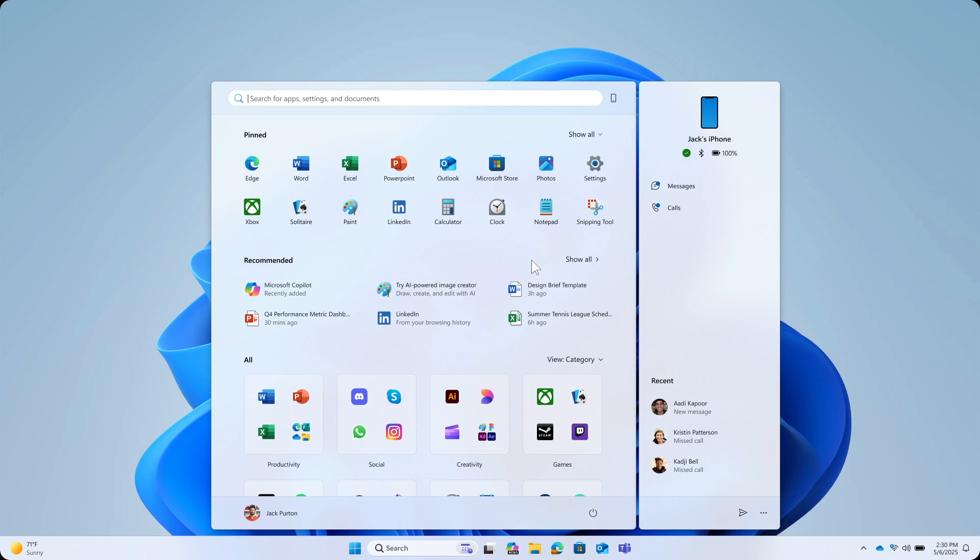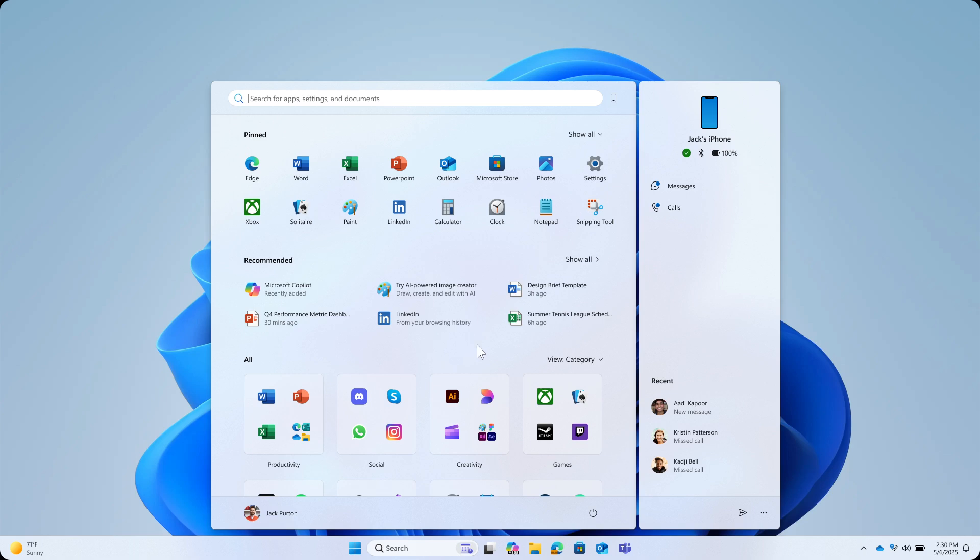And then just to mention the seventh most requested feature, which received 1,000 plus upvotes, make the start menu open on the all apps list by default. And that is what Microsoft has done. They have delivered on that. You can see all apps are displayed by default. So you don't need to click the all apps like you currently have to in the start menu like it currently is in the stable version of Windows 11.